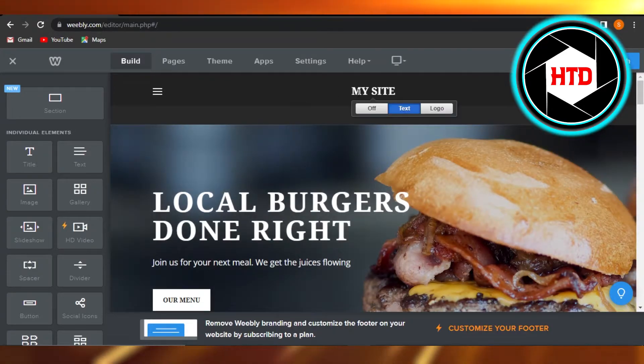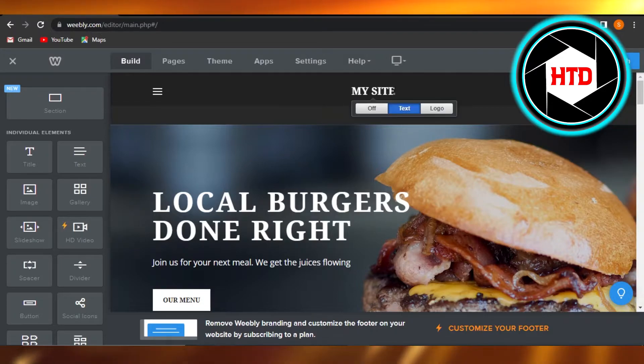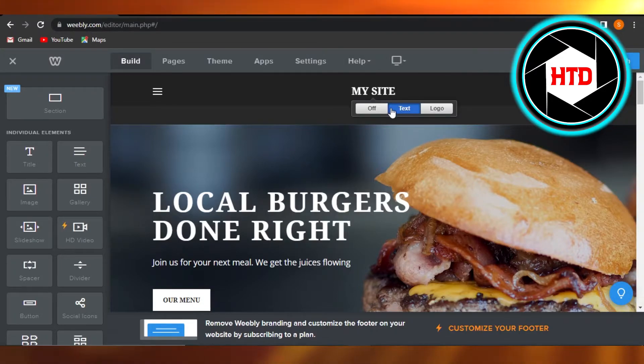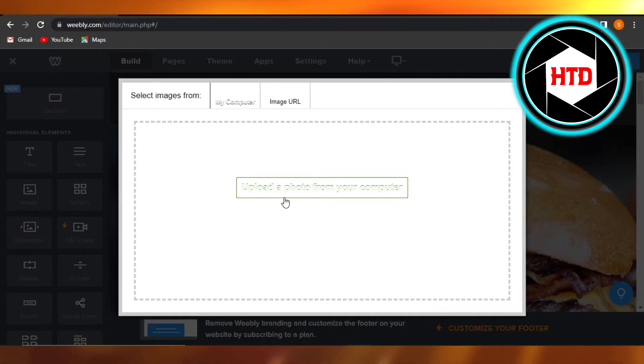What I want you to do is simply select right here. This is your main logo and header of your Weebly website. You can see text and logos. I'm going to go to logo right here.